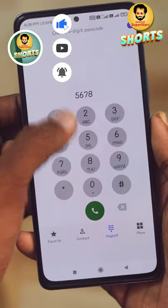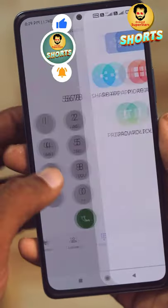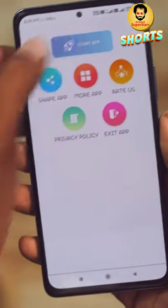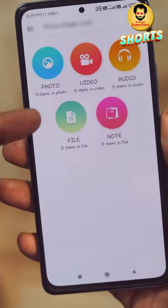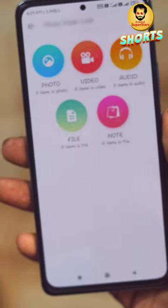You can dial the same number and click the same button to open it automatically. So you can hide any photos, videos, and documents.